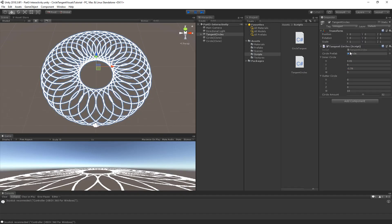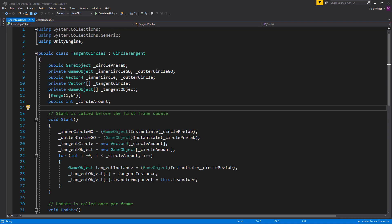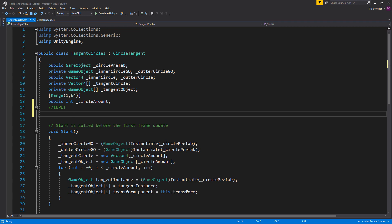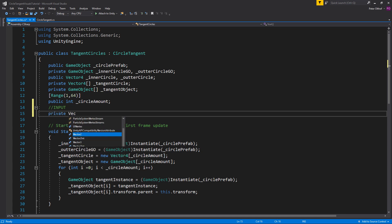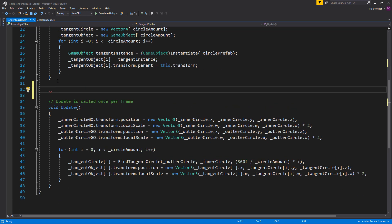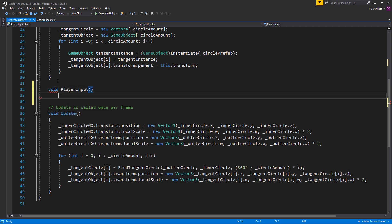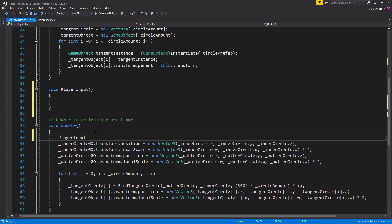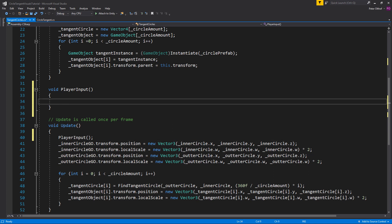Let's close this window and open up the tangent circle script. We'll start by creating some variables about the input. The first thing we need is to get the x and y coordinates of the left thumbstick, so I'm going to create a private Vector2 and call it thumbstick left, TSL. Scrolling down, we'll create a new void called PlayerInput and call it in the Update.